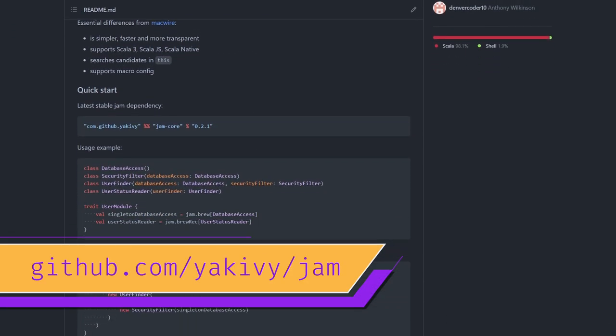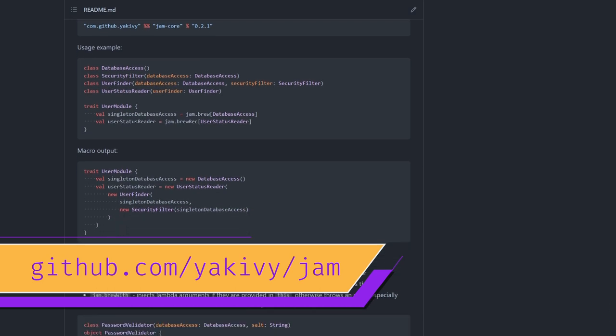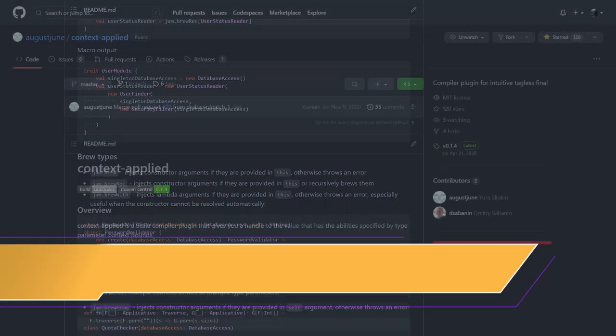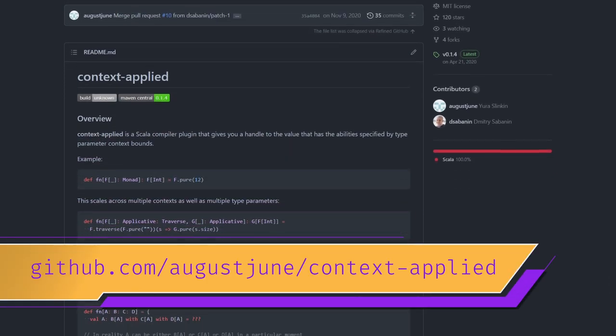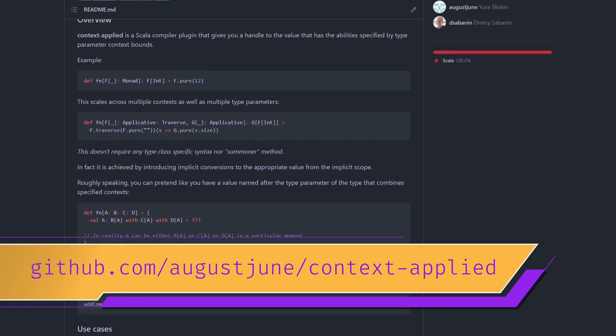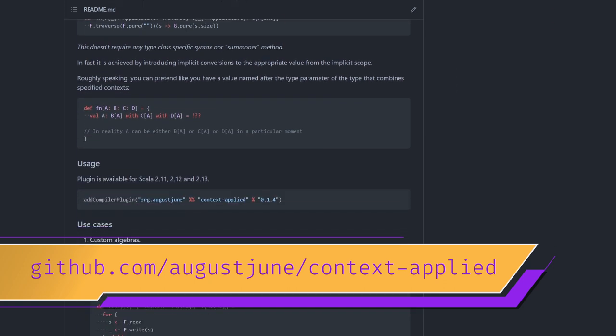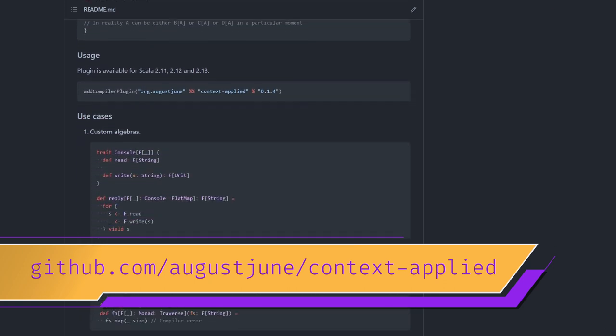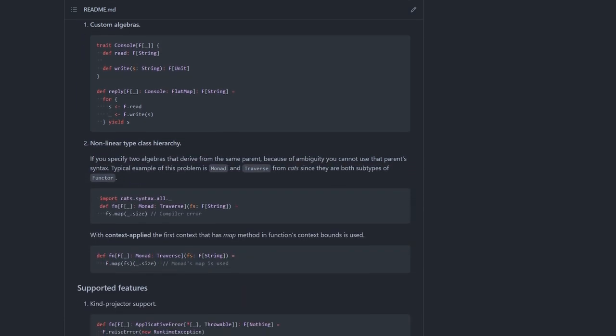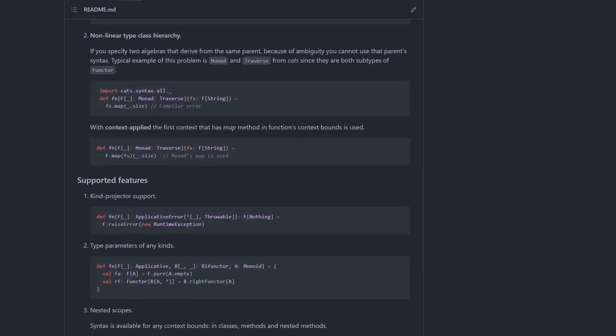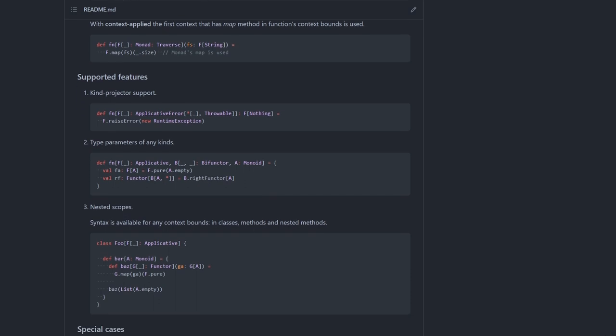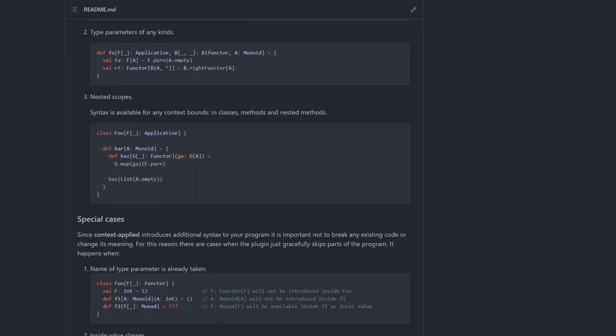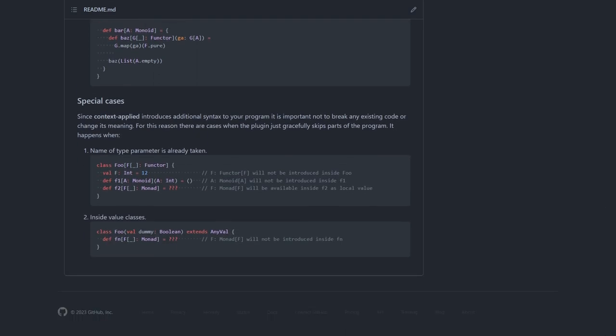The next library on the list, who are almost done, I swear, is somewhat of a hidden Jam. It's called ContextApplied and it makes working with type classes extremely pleasant, especially in Tagla's final codebases. It looks at your type parameter, usually f in Tagla's final codebases, and generates an object with exactly the same name, which combines all the methods from all the type classes required for this type. Now that you have this object, you can do something like f.pure.